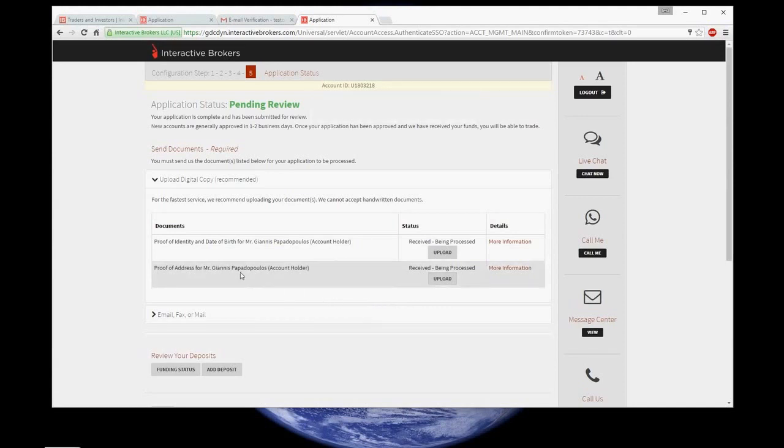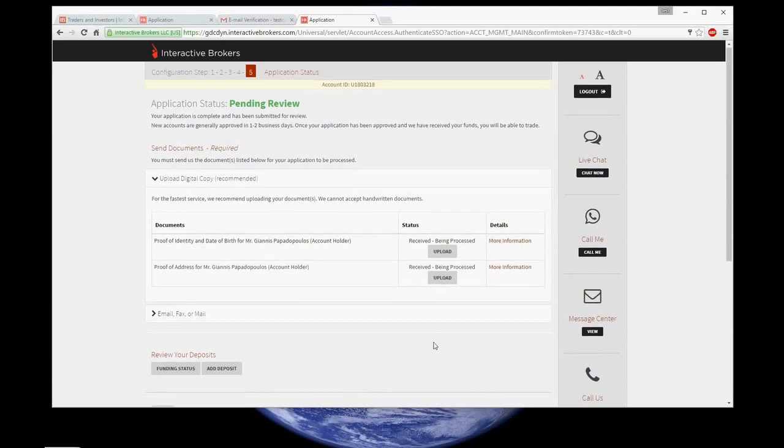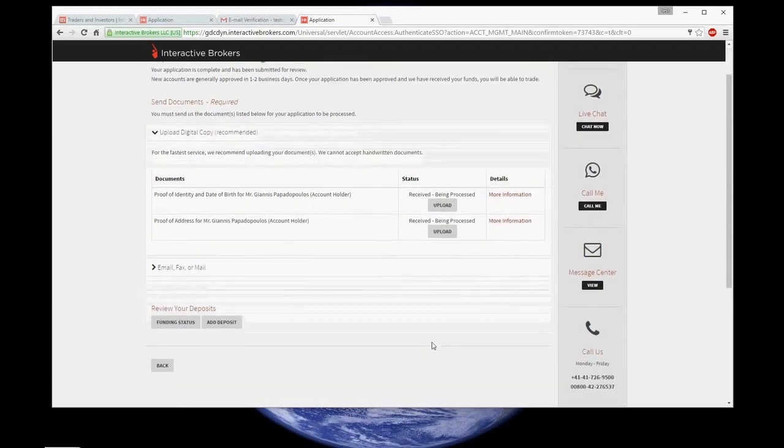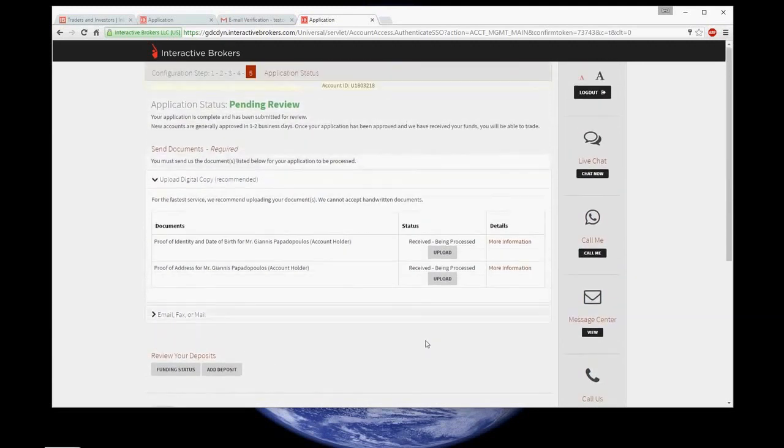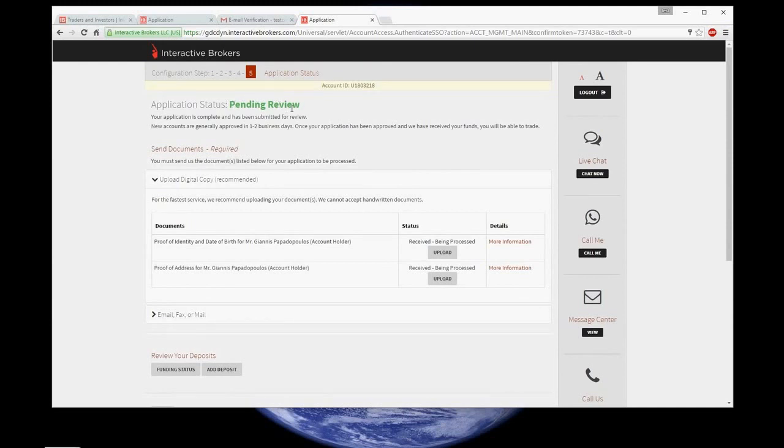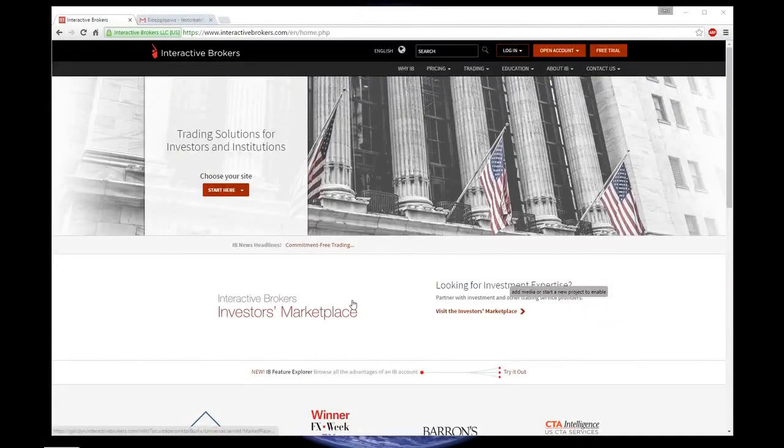Application status pending. Within two business days, all the information you provided will be processed by Interactive Brokers and after you will receive an email with notification that your account has been opened. Good luck with opening your own account and future trading.